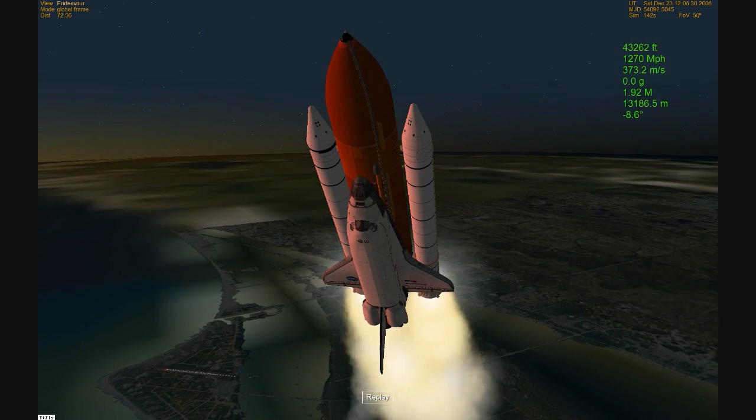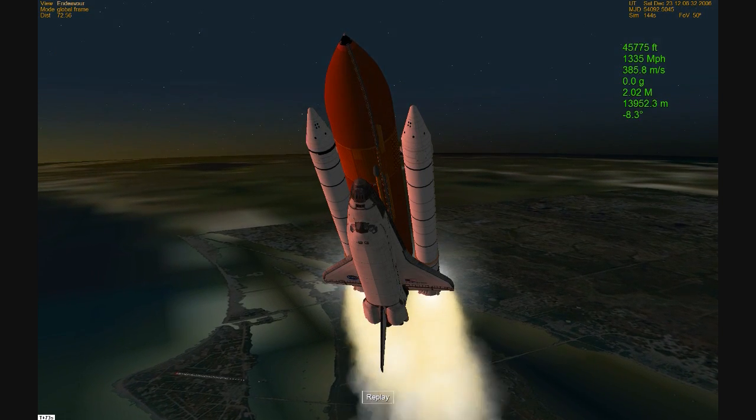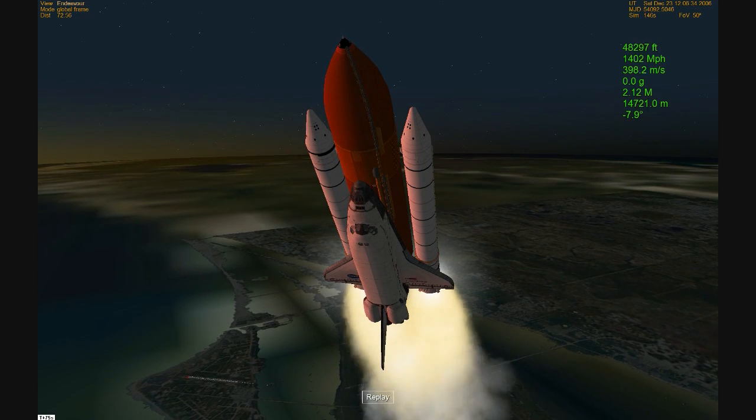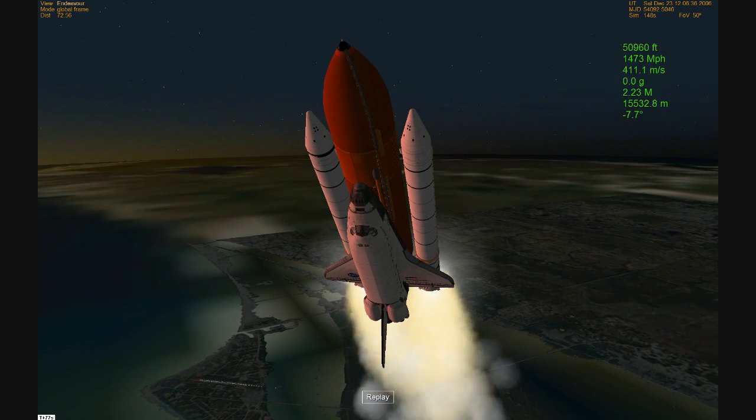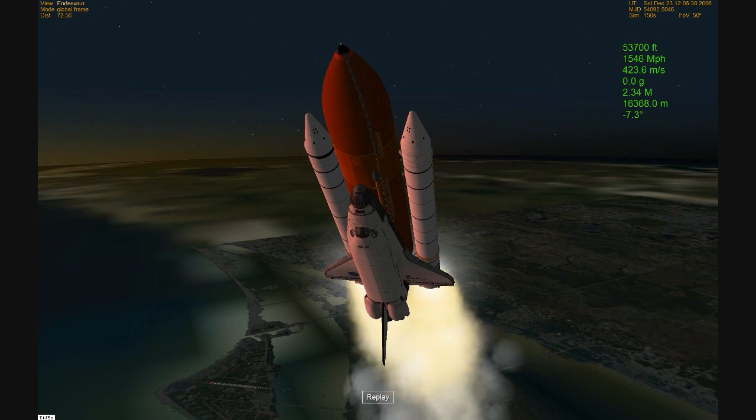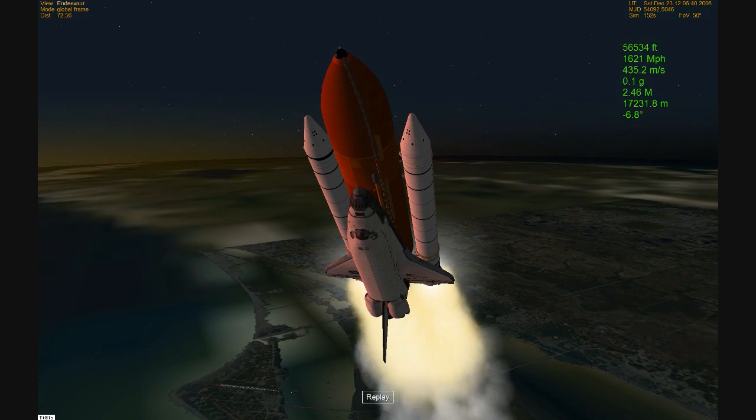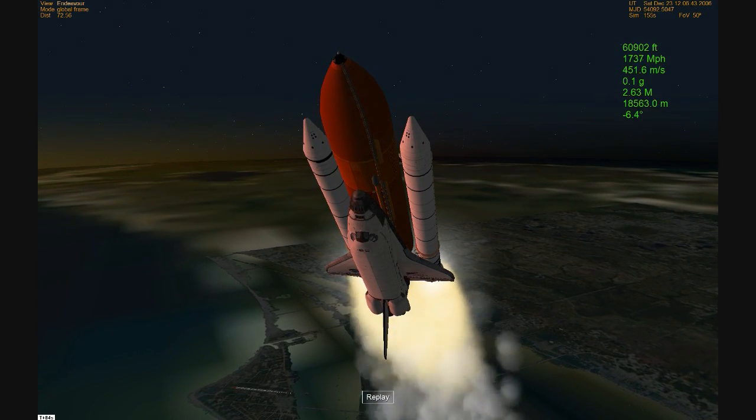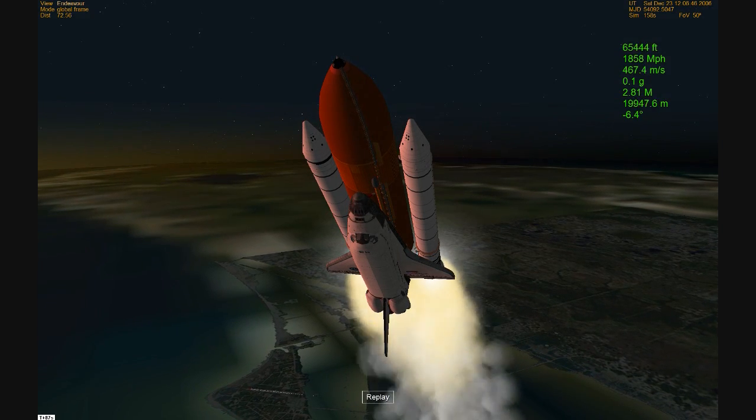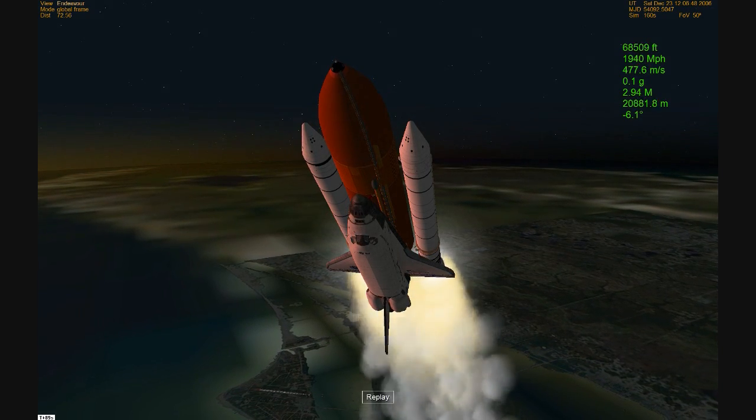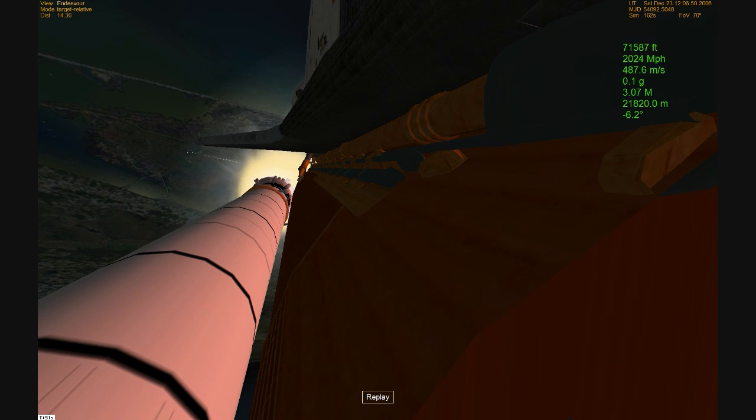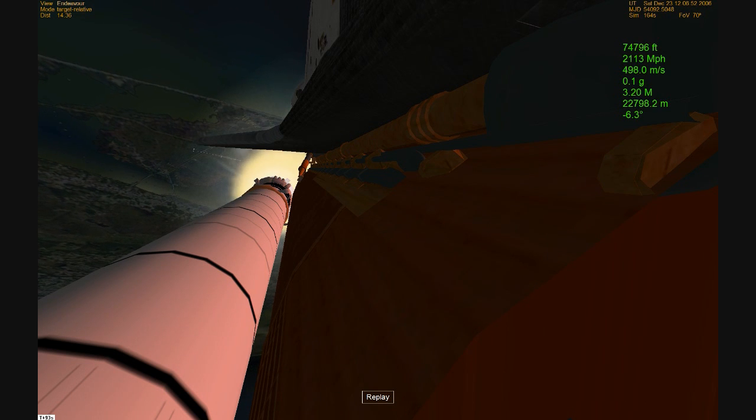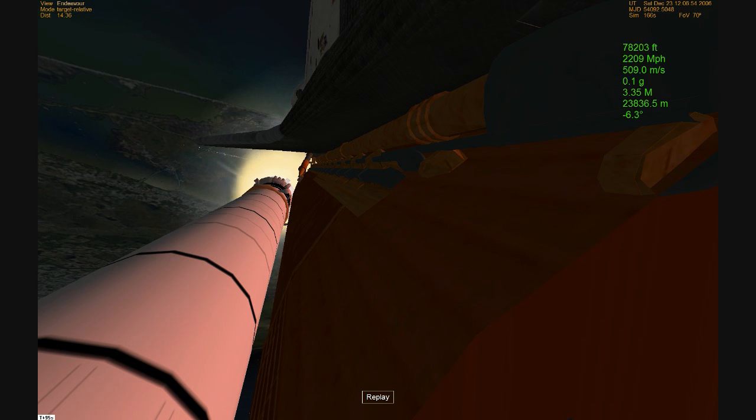Endeavour five miles east of the launch pad. Endeavour speed now 1500 miles per hour. About one minute 25 seconds since launch. The shuttle's already consumed more than two million pounds of propellant, weighing less than half of what it did at launch.